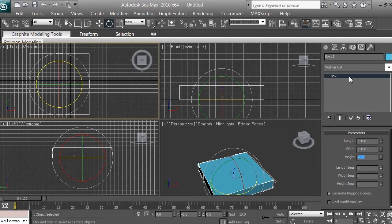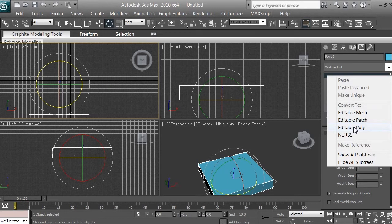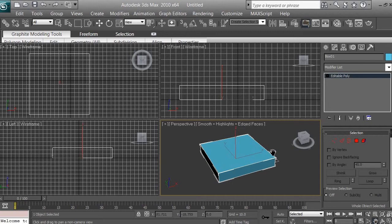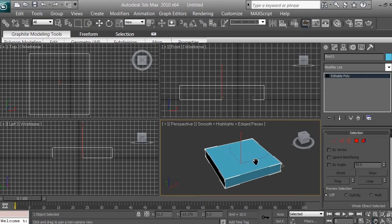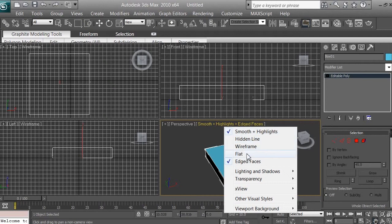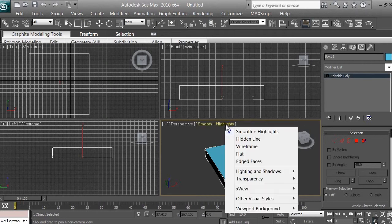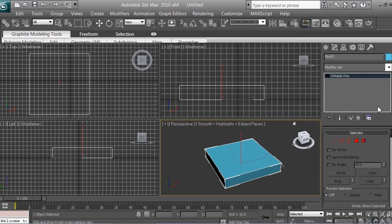Next, right-click on the box and convert it to an editable poly, which gives you the ability to modify this primitive. You should now see the edges highlighted in blue, red, or green. If you don't see the edges, right-click the perspective viewport, go to smooth and highlights, and make sure edged faces is selected.